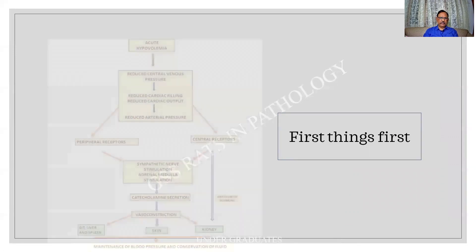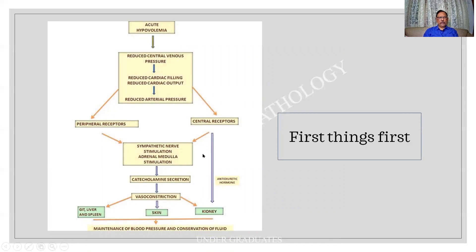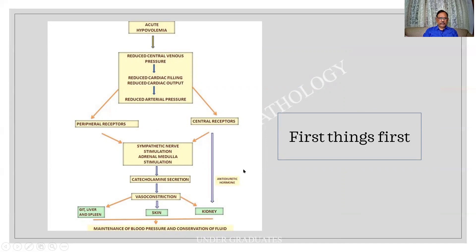Regarding hypovolemic shock — please memorize and write this: there is hypovolemia, leading to reduced central venous pressure, reduced cardiac filling, hence decreased cardiac output, and then a decrease in arterial pressure. This stimulates peripheral receptors as well as central receptors. Initially there is nerve stimulation and adrenal stimulation, resulting in vasoconstriction. Blood is diverted away from non-vital organs to the vital organs. If not treated, it progresses to progressive shock.